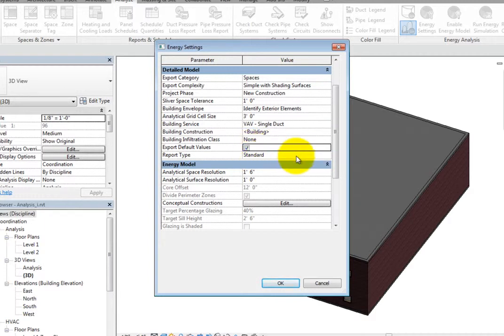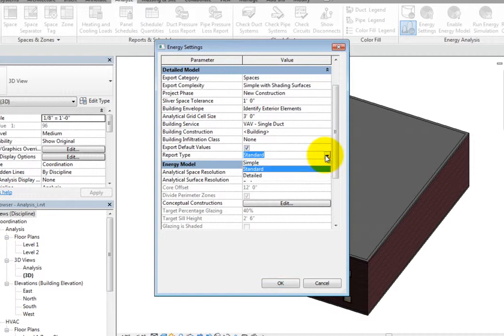Lastly, for the Report Type, you can choose the level of information provided in the Heating and Cooling Loads report. You can select Simple, Standard, or Detailed.